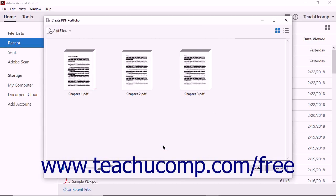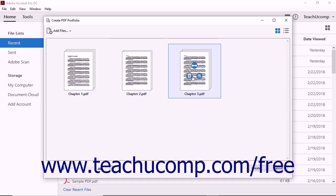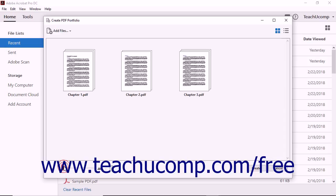As you add items to the portfolio, the Create PDF Portfolio dialog box displays the content as thumbnail images. You can use the slider bar in the bottom left corner of the dialog box to reduce or enlarge the size of the thumbnails.